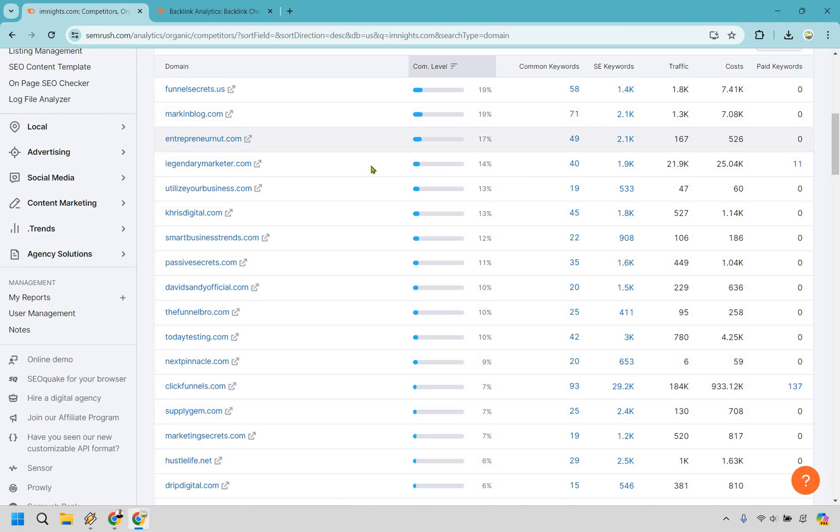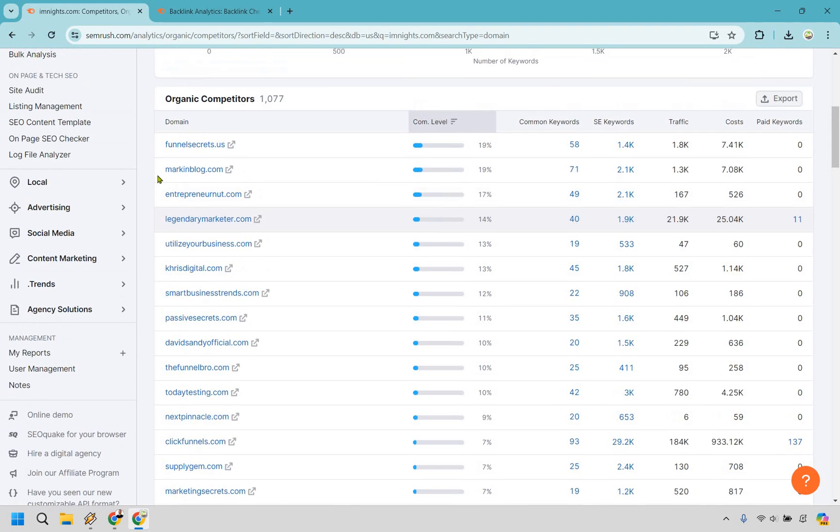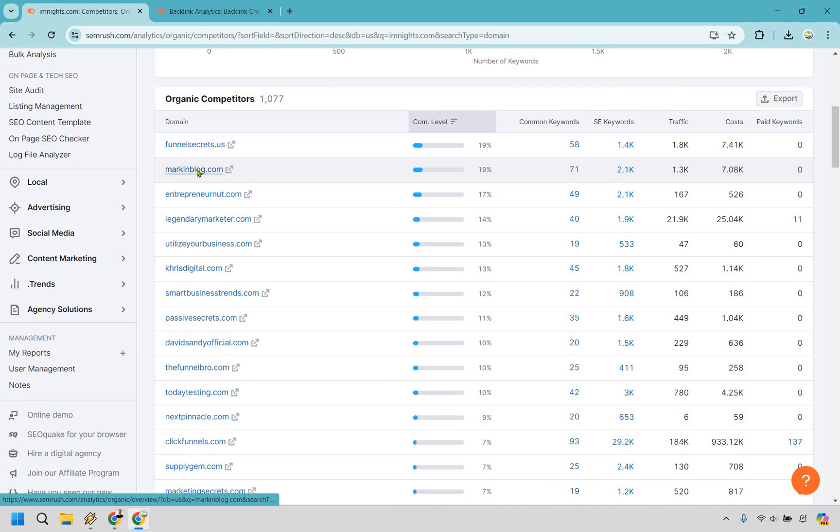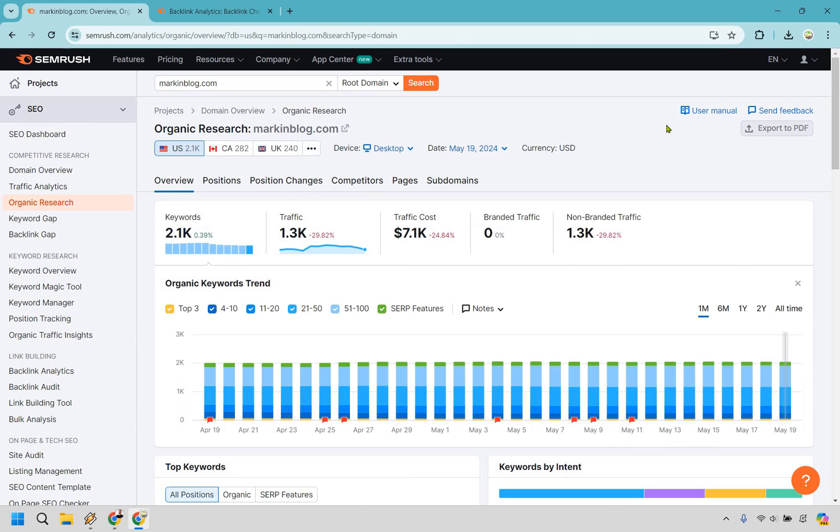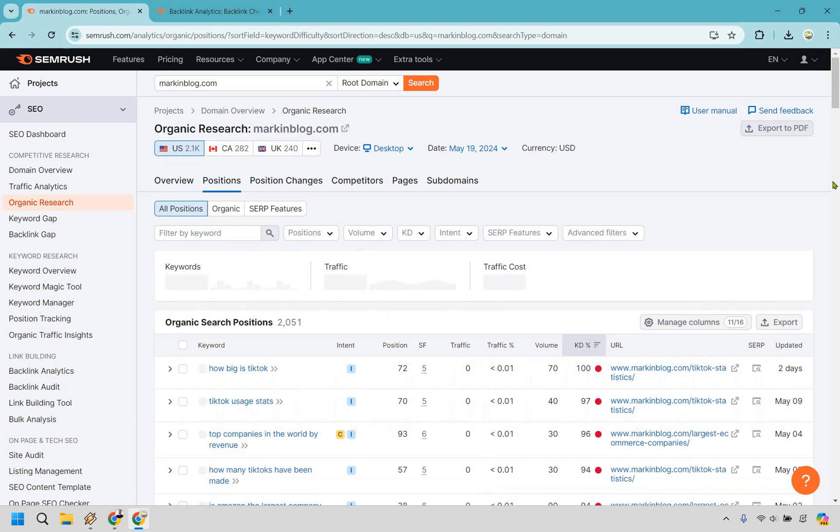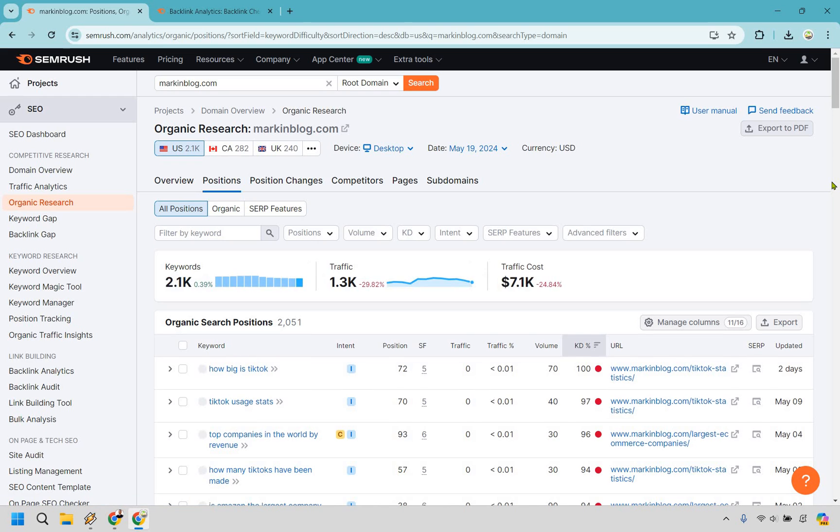And some of the top ones are going to be some of your biggest competitors. In this example, I'm just going to go with Mark and Block. I am familiar with them. So I'm going to click on this right here. And what it's going to do is take us to their stats, their data, how much traffic they get, and so on and so forth. Now, what I can do from here is simply go to positions.